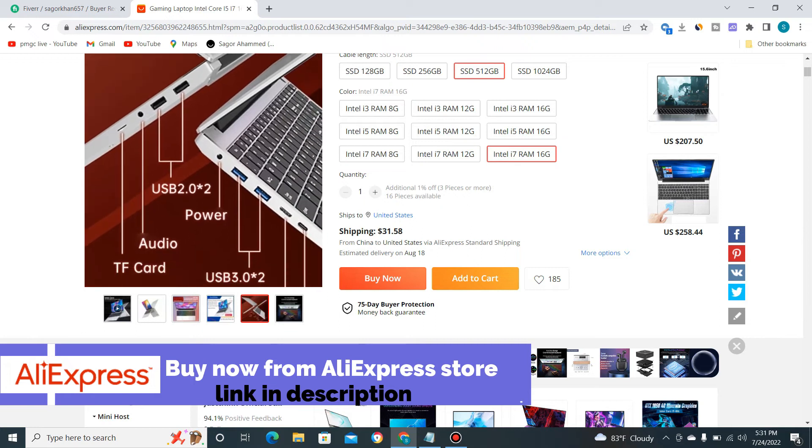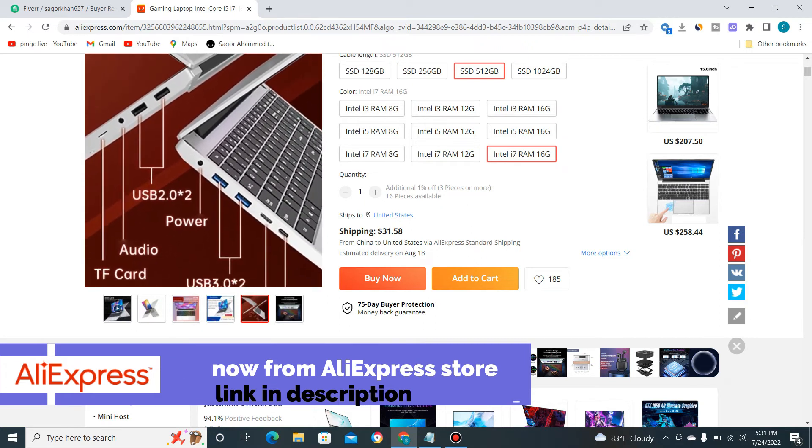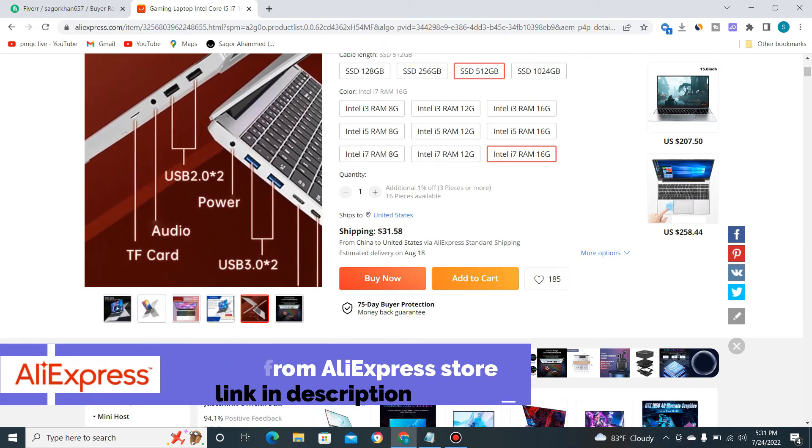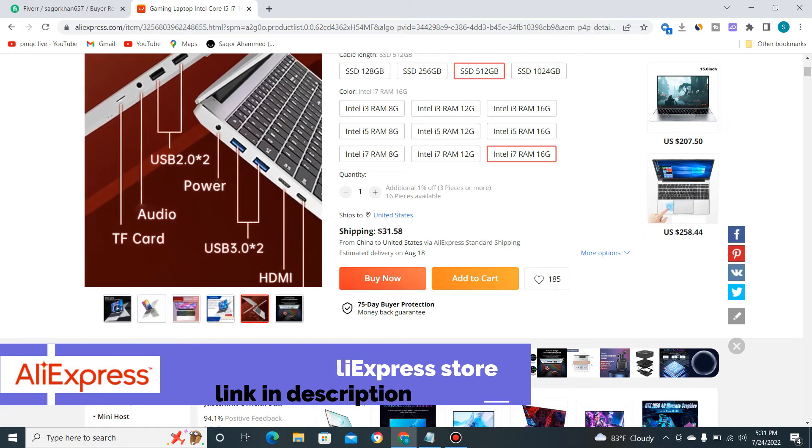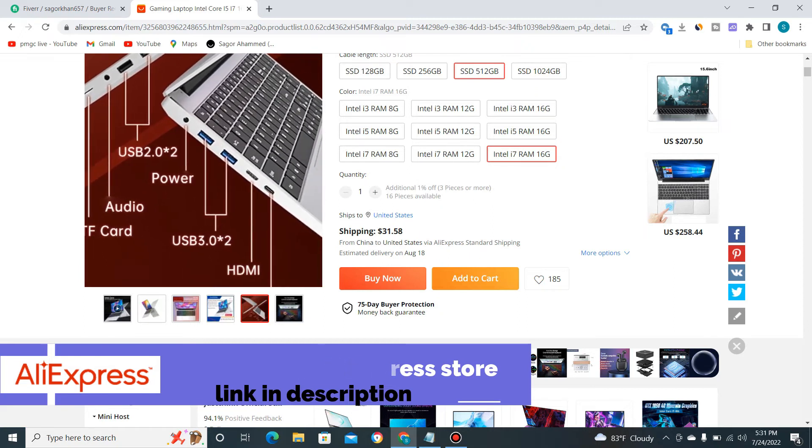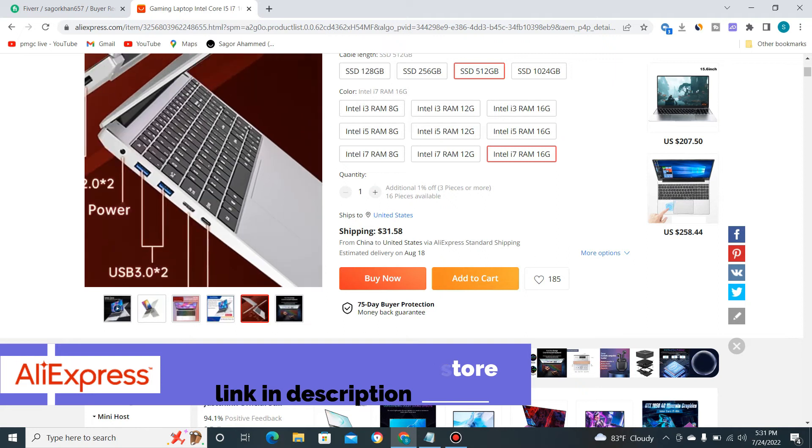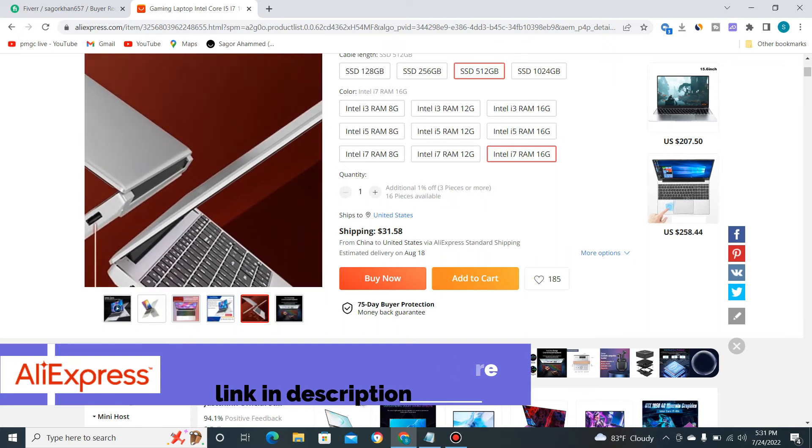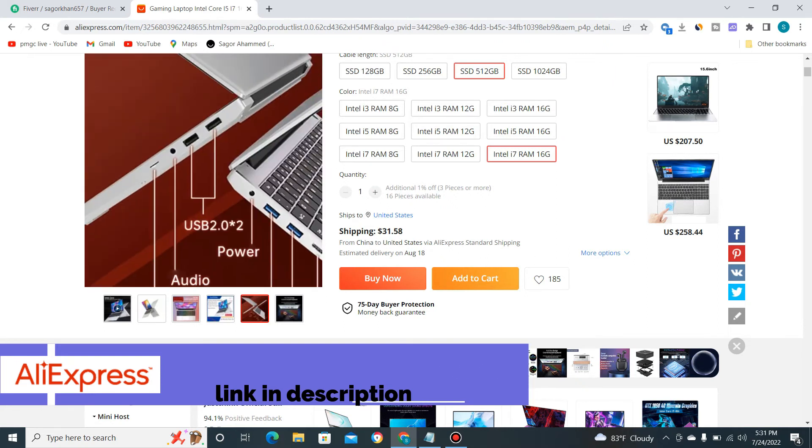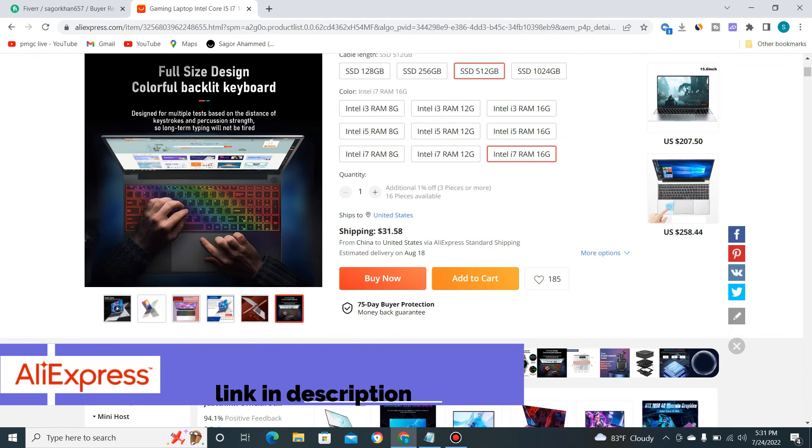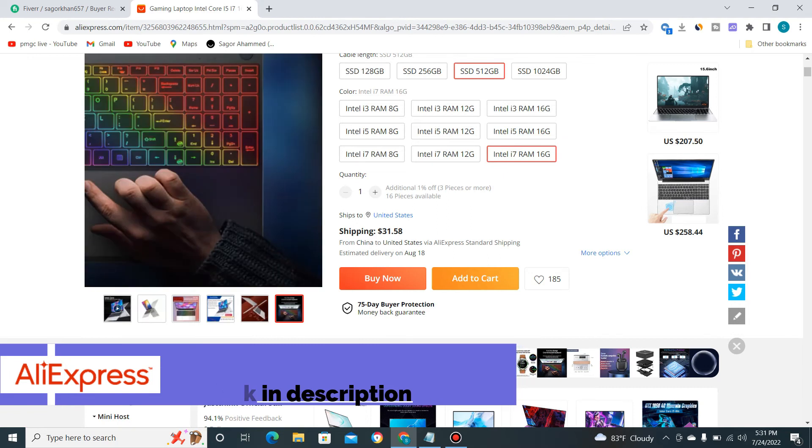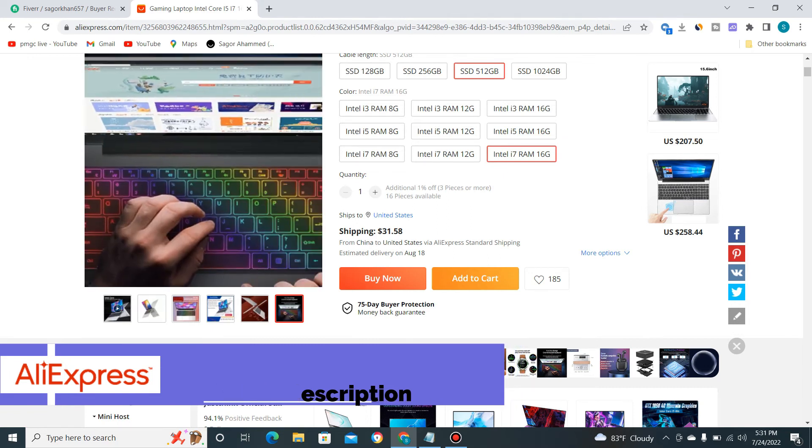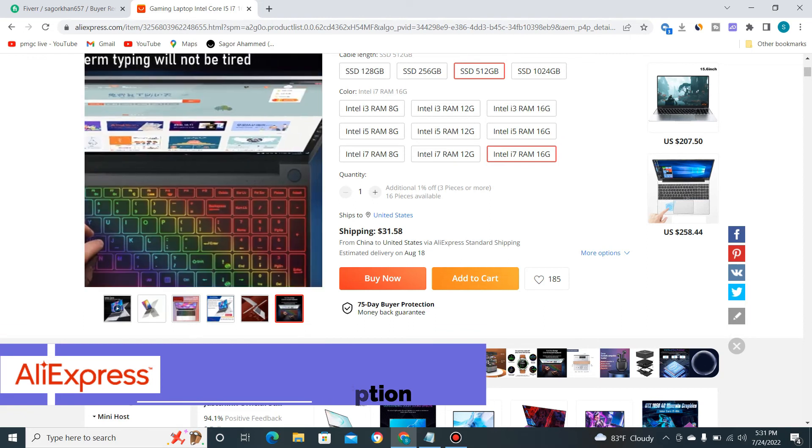As you can see, it has USB 2.0, power plug, audio jack, TF card slot, USB 3.0, and HDMI support. It's looking very nice. You can see here the very good lighting, and the display is HD.